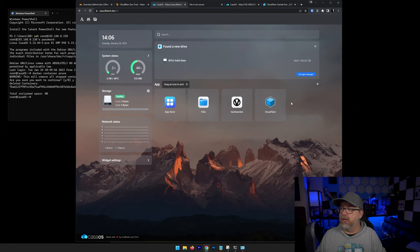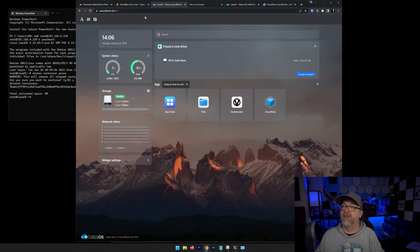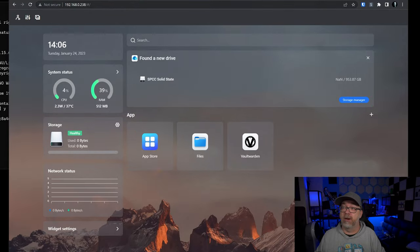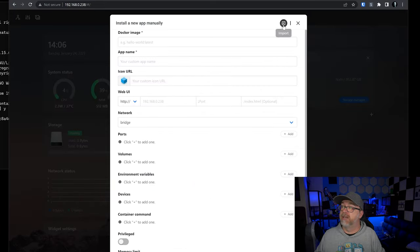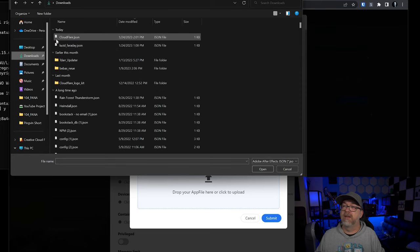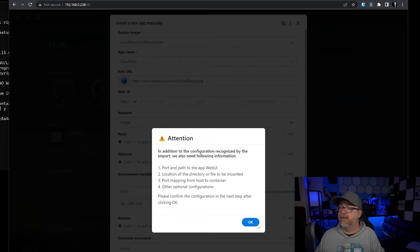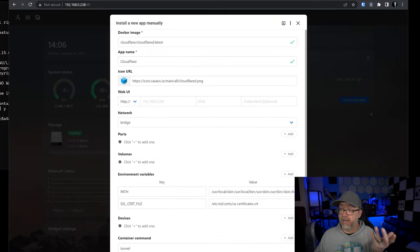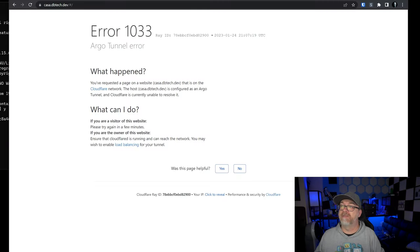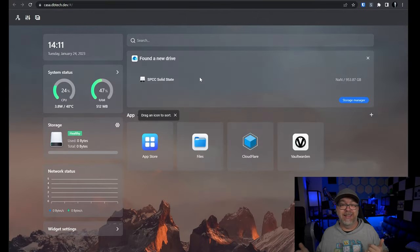There's one other thing I wanted to touch on — how to do an app import. Let's come over to Cloudflare, uninstall it, delete all of it — and of course now it stops working. Go back to the local IP address, go to App Store, Custom Install, Import App File, navigate to your downloads, find the cloudflare JSON, and click Submit. Make sure everything looks good, click Install, and now Cloudflare appears to be up and running — it's blue, which means it's actually working. Come back and refresh, and we're back up and running just that quickly and easily.